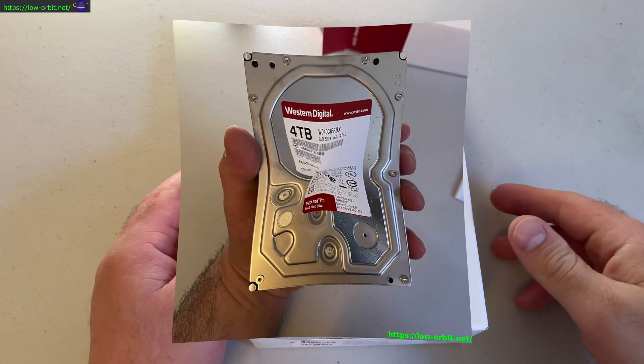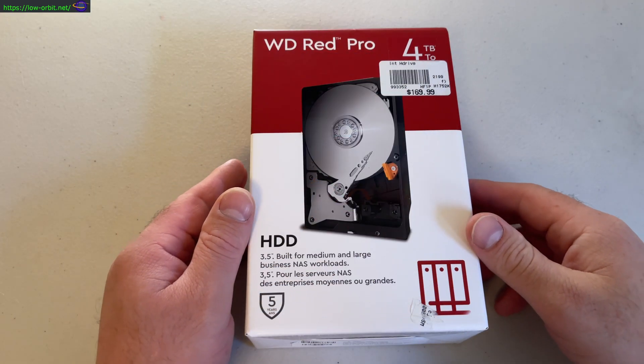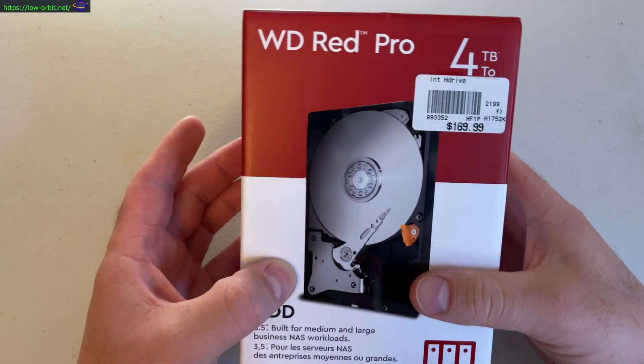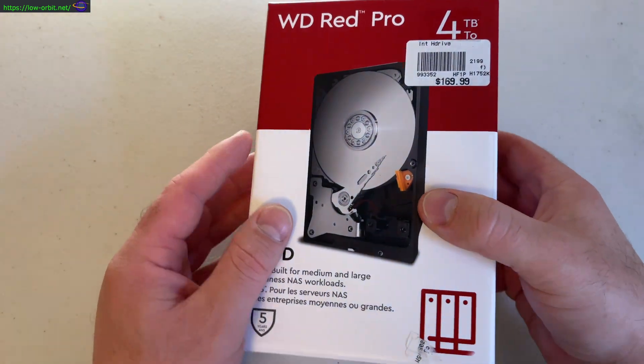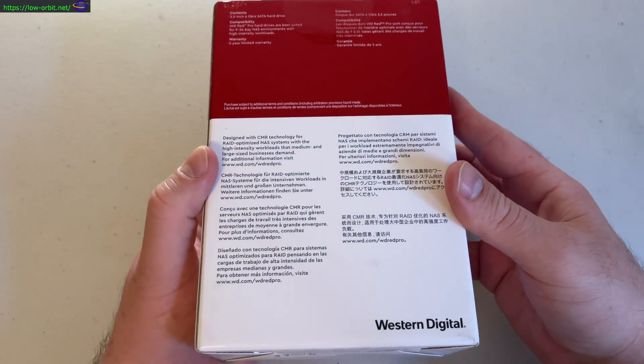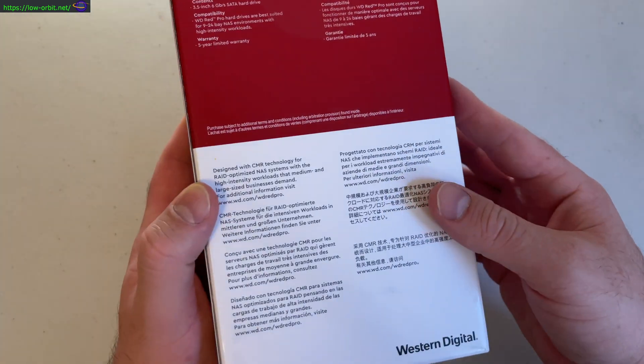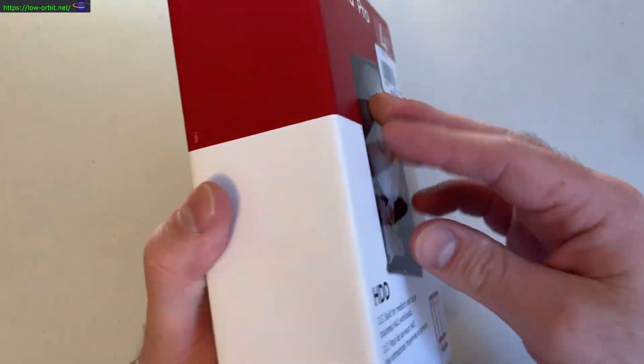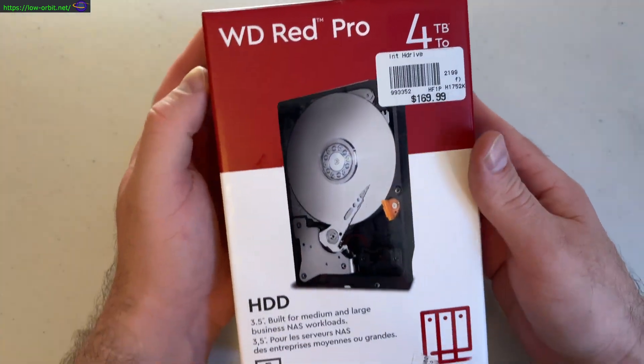All right, so this is the Western Digital Red Pro hard drive. It's 4 terabytes, and this is one of the hard drives I used in my build.